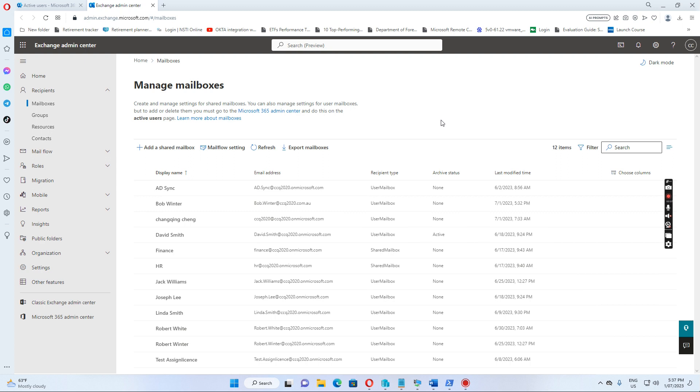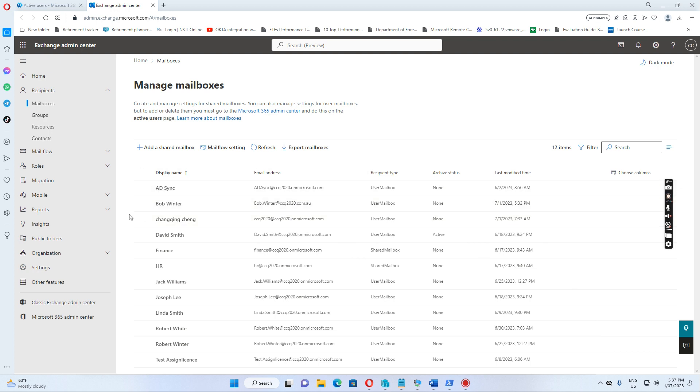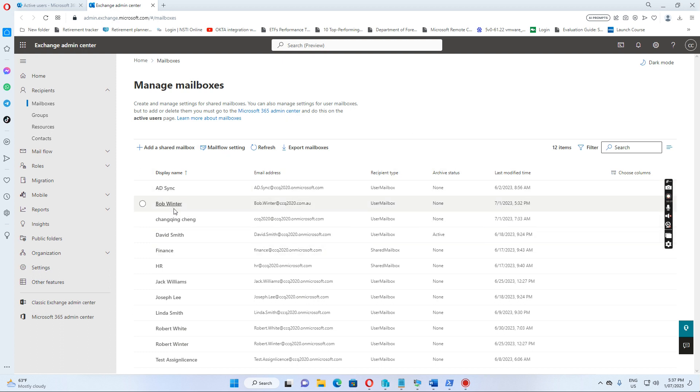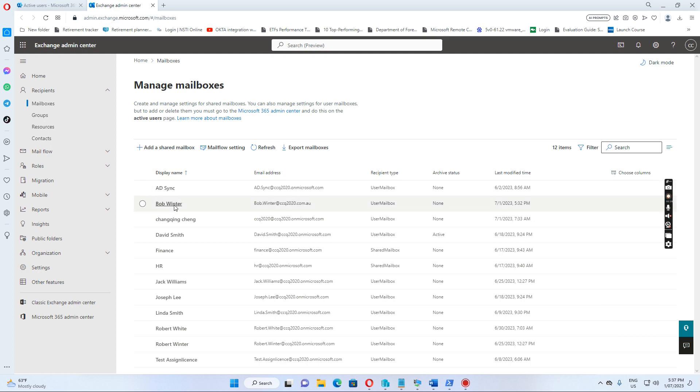Normally, when we synchronize the user account from on-premise to Office 365 through the AD connector in a hybrid environment and we assign the license to this account, then there is a mailbox created for this user, like Bob Winter.